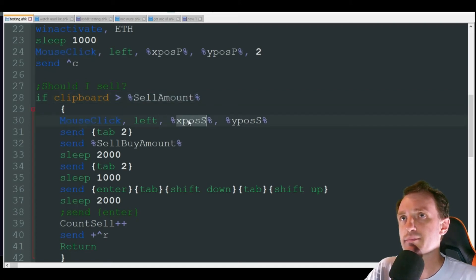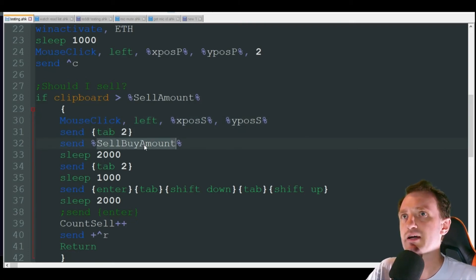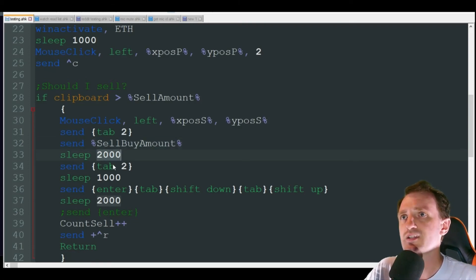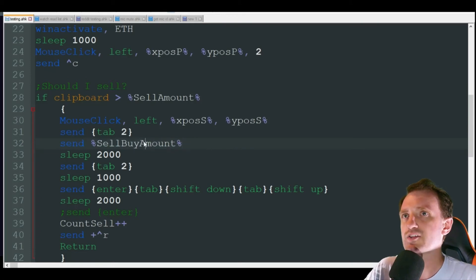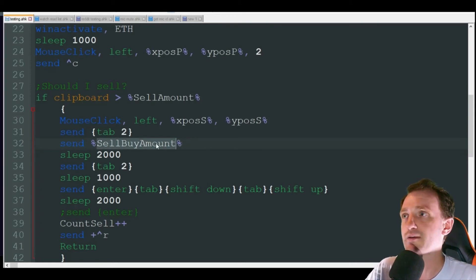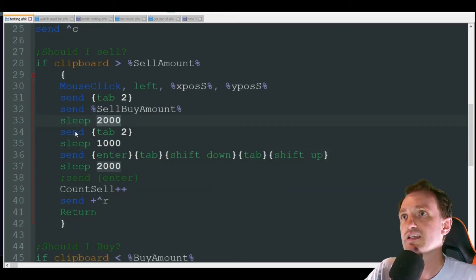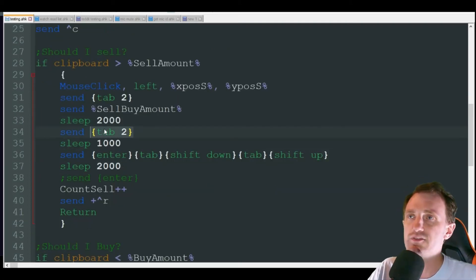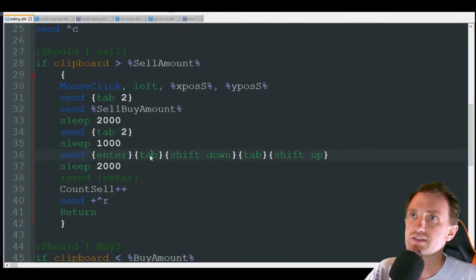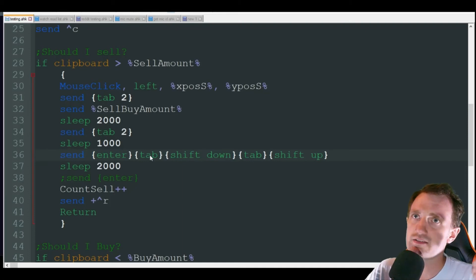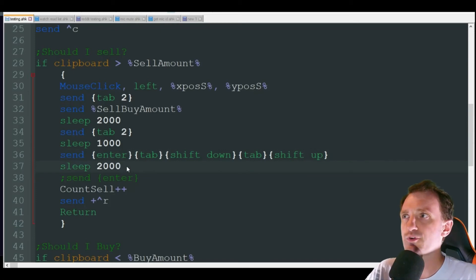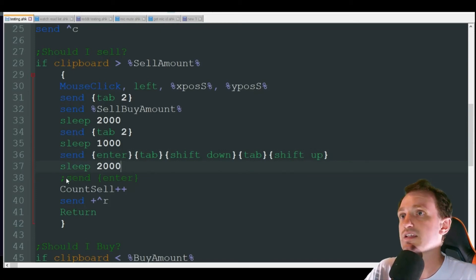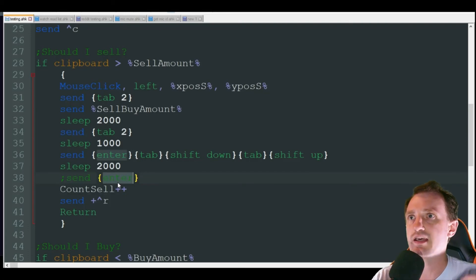Now should I sell? If clipboard is greater than sell amount, that means hey let's sell. It's then going to mouse click at that position I got from Ctrl+2, which is the sell button. It's going to tab down twice, it's going to type in my sell amount that I put in that input box. Sleep 2 seconds - I had to put this here because sometimes there's a little bit of lag with entering the price amount. Send Tab twice, it's moving down to the review order. Then going to Enter, Tab to get to the edit, Shift+Tab to go back up to the confirm tab. Shift+Up - basically we're moving around that little interface there. And then here I have commented out Send Enter, that's when it would actually confirm the sell and do it.